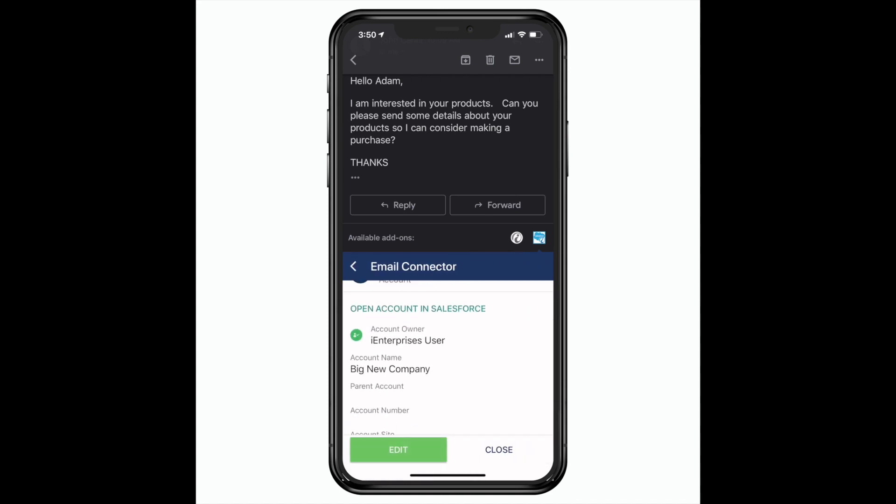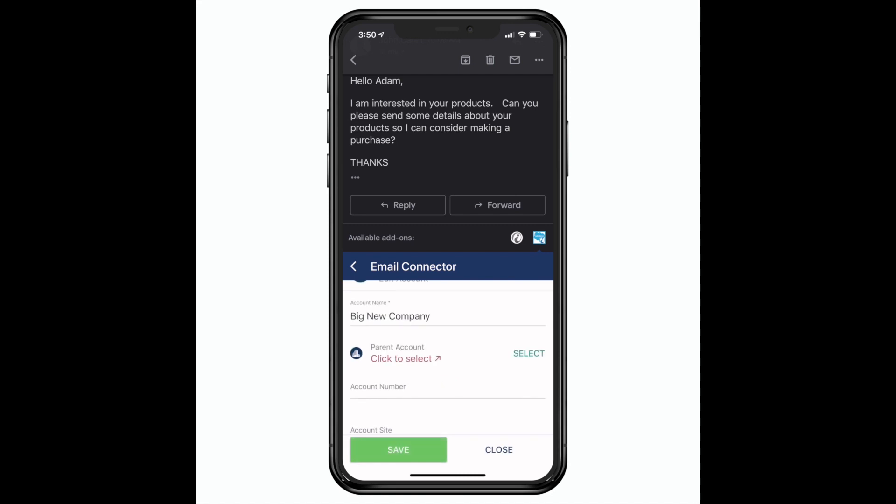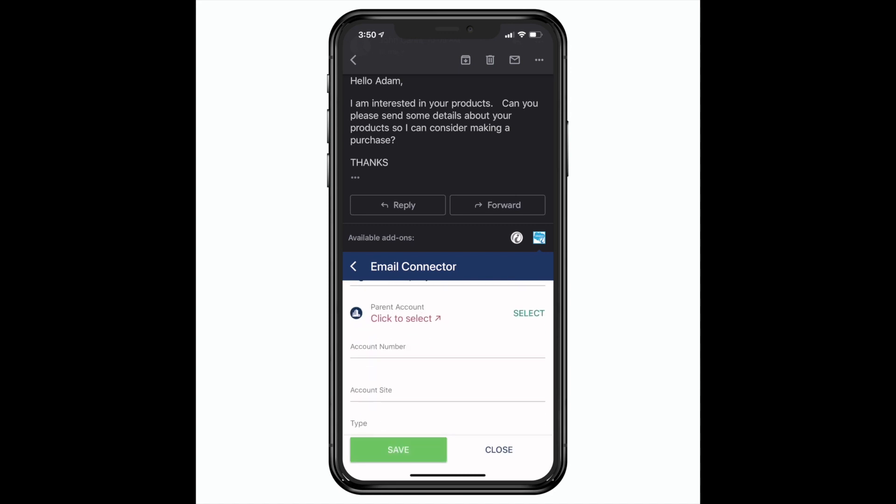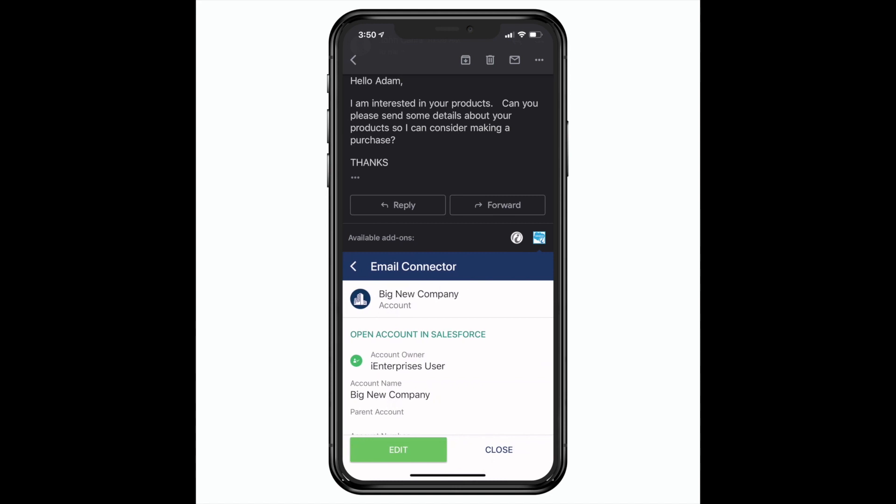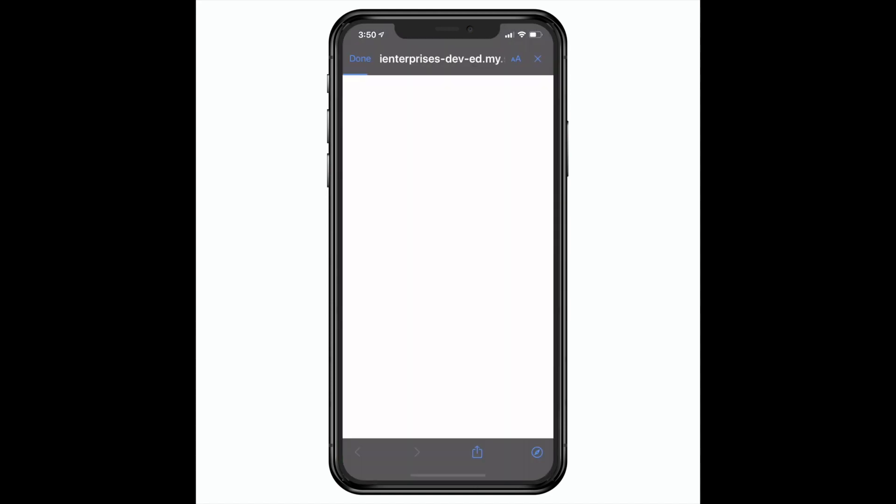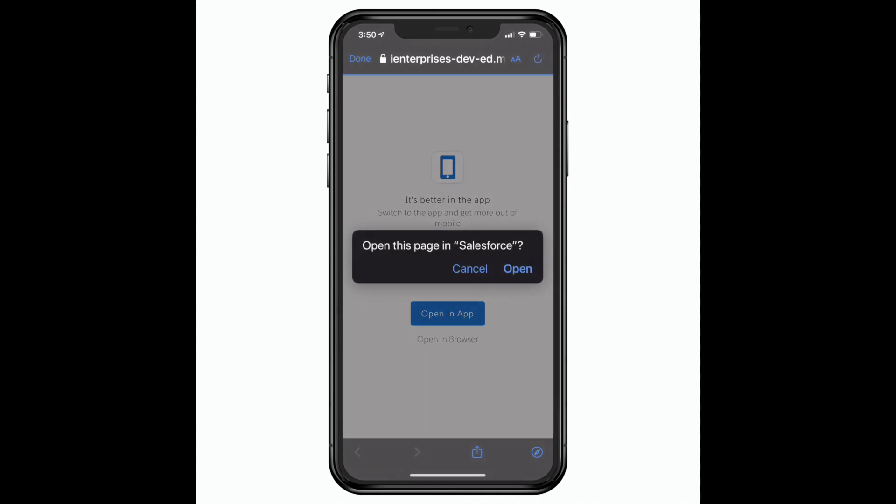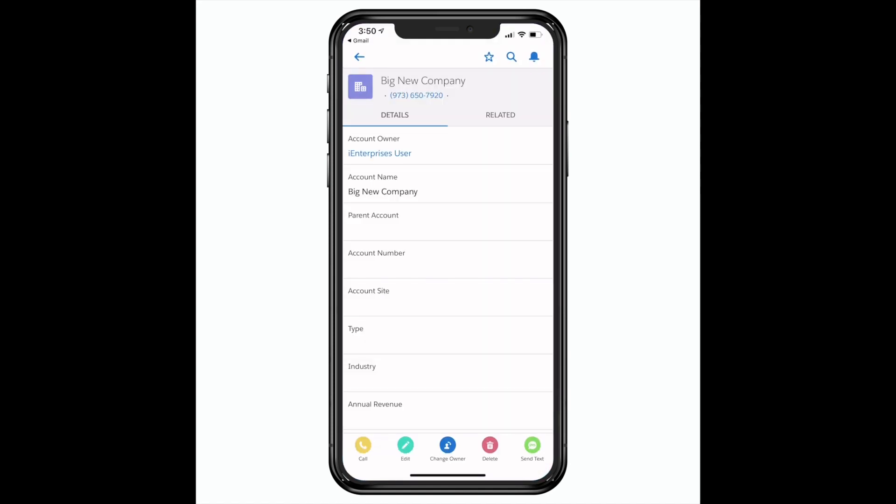Now I can look at the details and even edit the company information or the information from any other items related to this sender right here in the app. There's even the option to open related items in the native Salesforce app and edit it there instead.